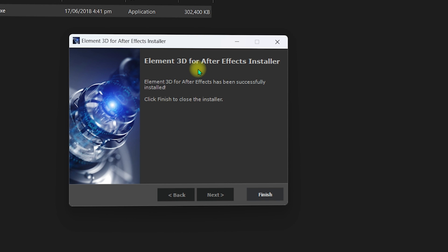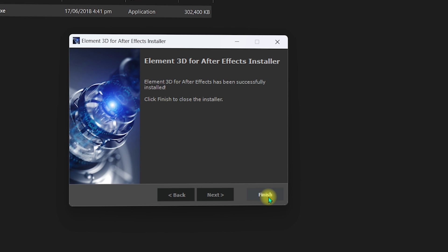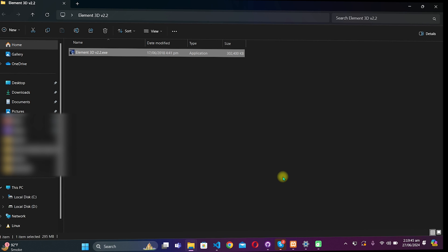Once the installation is complete, it will show that Element 3D for After Effects has been successfully installed. Click Finish and then open After Effects to verify the installation.